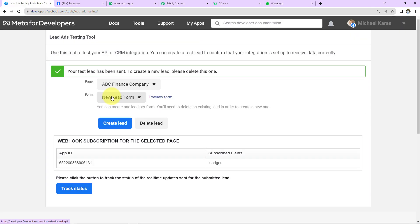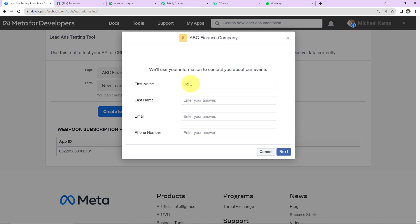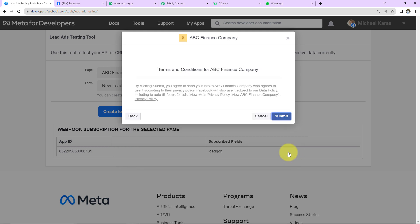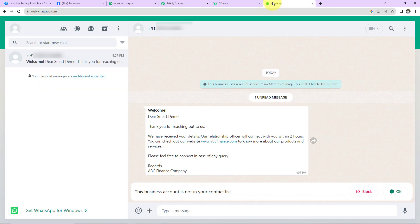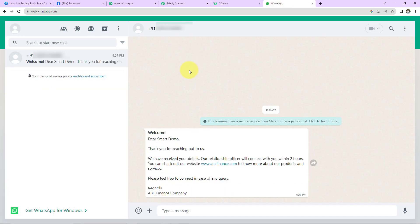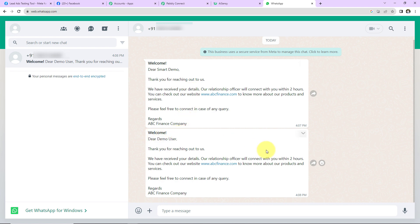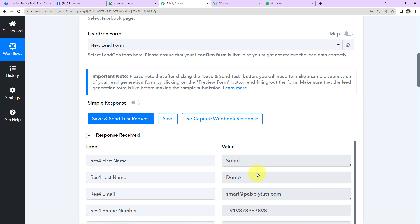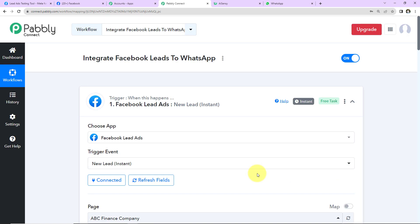Now let's test this in real time. Go back to the Meta for Developers page and fill out another form. First name: 'Demo', last name: 'User', email: 'demo@pablydudes.com', mobile number — click 'Next' and 'Submit'. Go back to WhatsApp to check, and we've received another message. Our integration is a complete success!